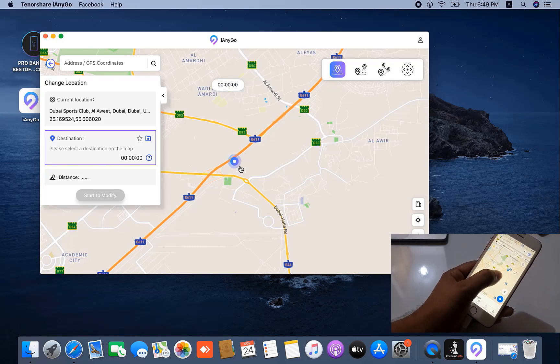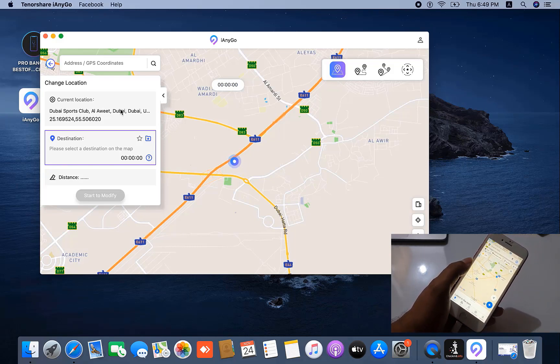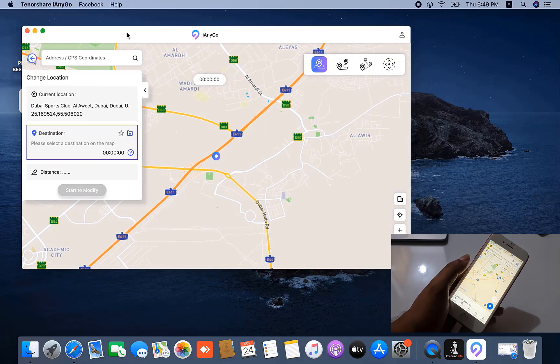As you can see, the location has changed. You can automatically change your location using TenorShare iAnyGo software.